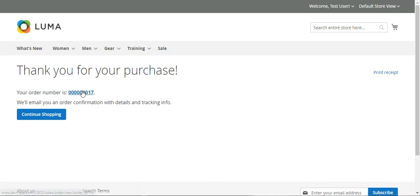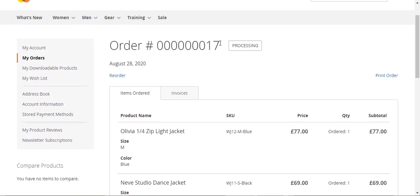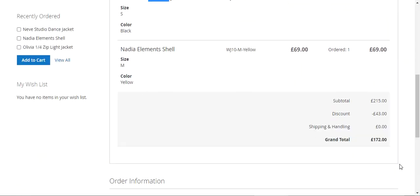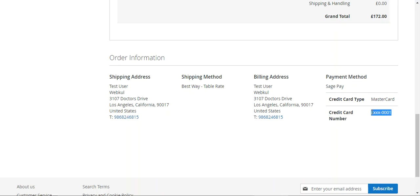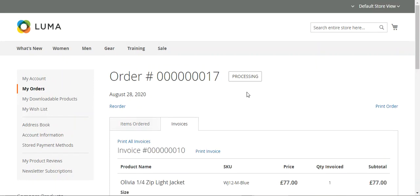Let's tap on this particular order number. You can see the order number is 017, there were three items, and the total was 172 pound sterling. The shipping method was table weight, the payment method was SagePay using credit card type MasterCard, and the last four digits of the credit card number are also visible to the customer.